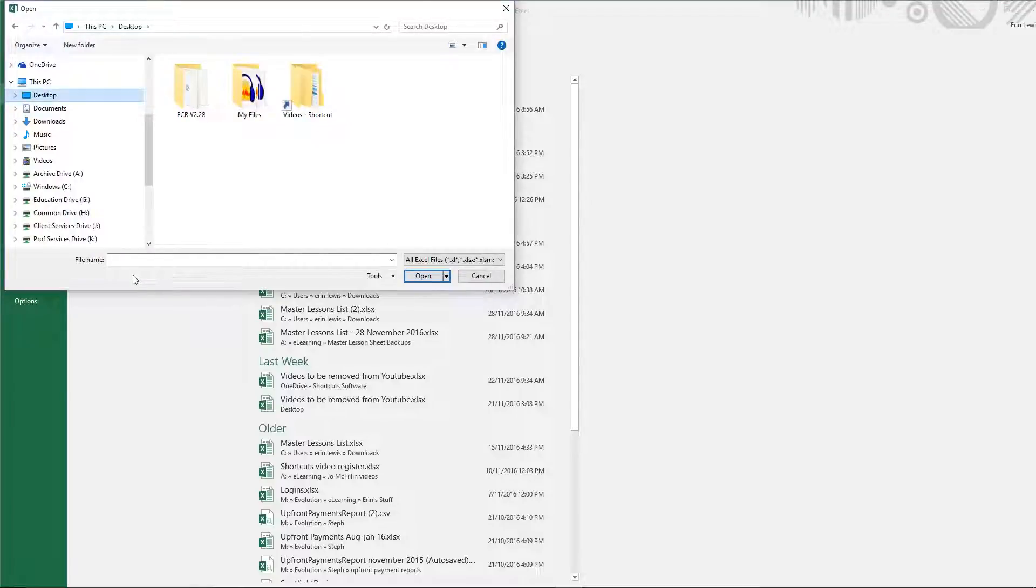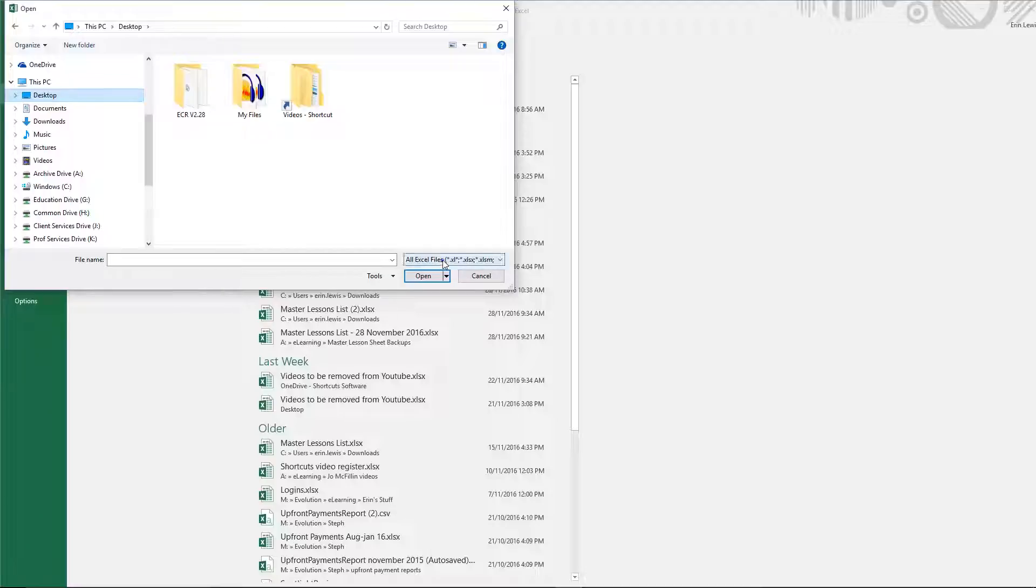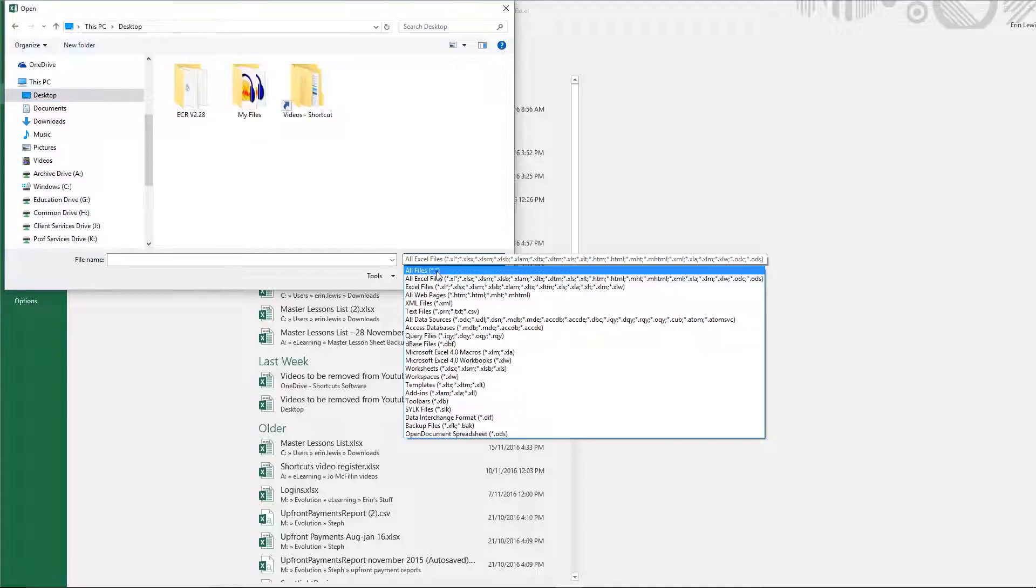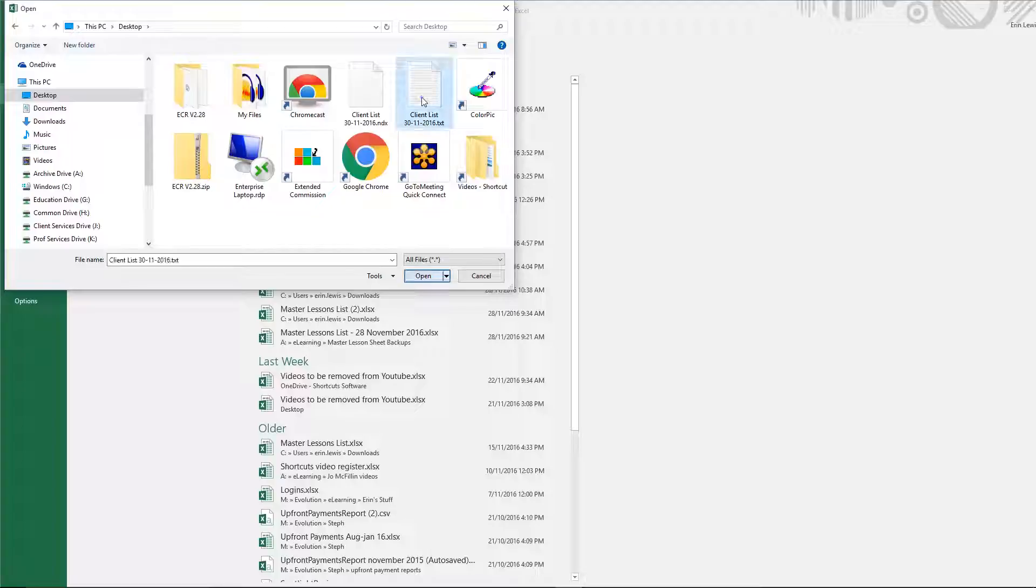Select the location where you saved the file, and choose All files from the drop-down list. This will allow you to view all file types. Then select the client list. Ensure that you select the txt file and press Open.